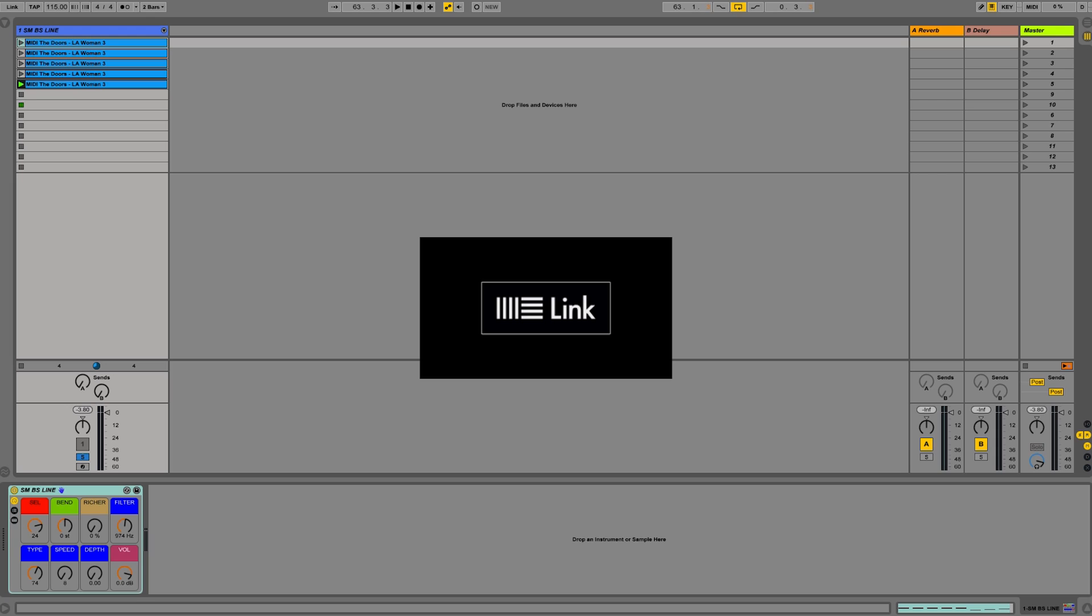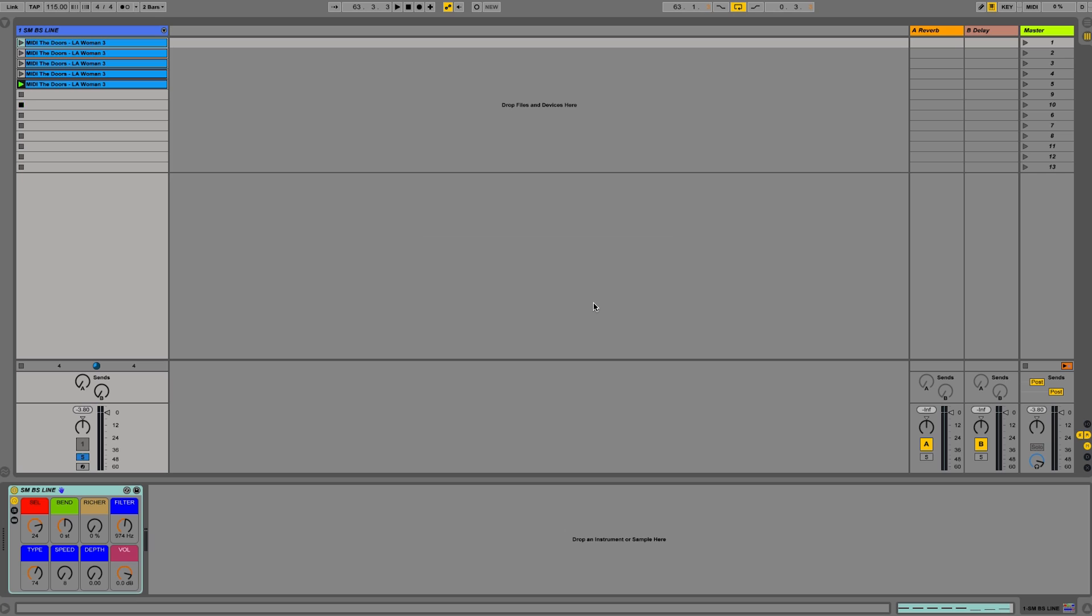Link solves all the problems we've been facing for the last 25 years on stage when trying to synchronize hardware, software, and any musical instruments. So before we learn how to set this up and how it works, let's understand what problems we've faced.